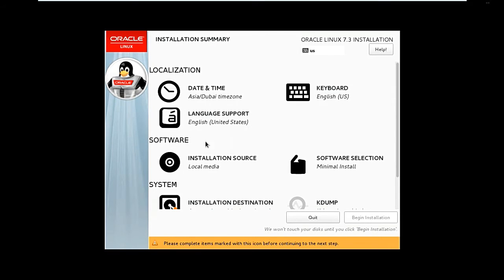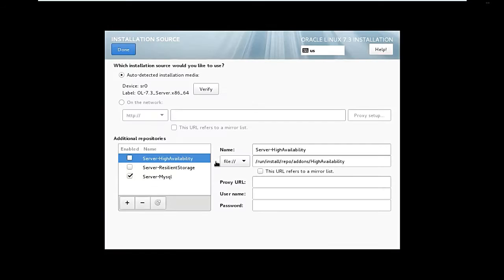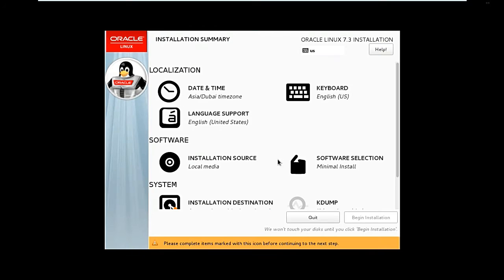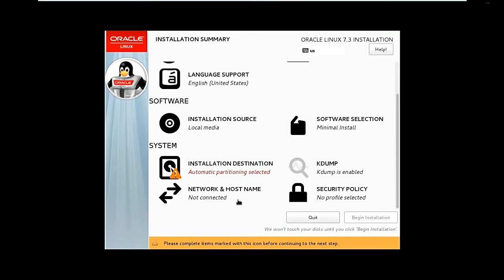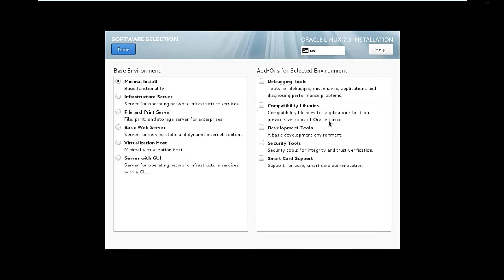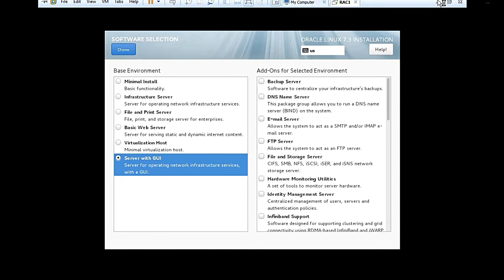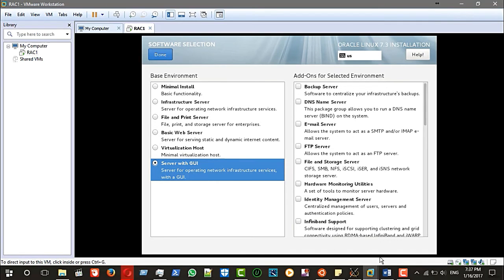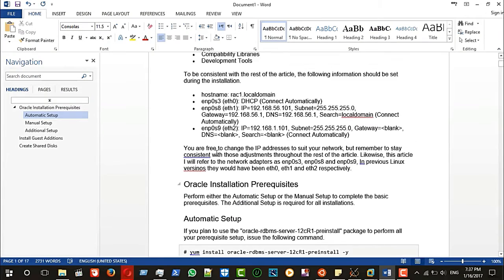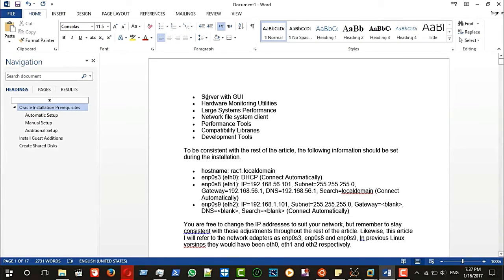The keyboard and language support are okay. Installation sources are okay. For software selection, I need Server with GUI. From here I have a document to choose — select 'Server with GUI'.